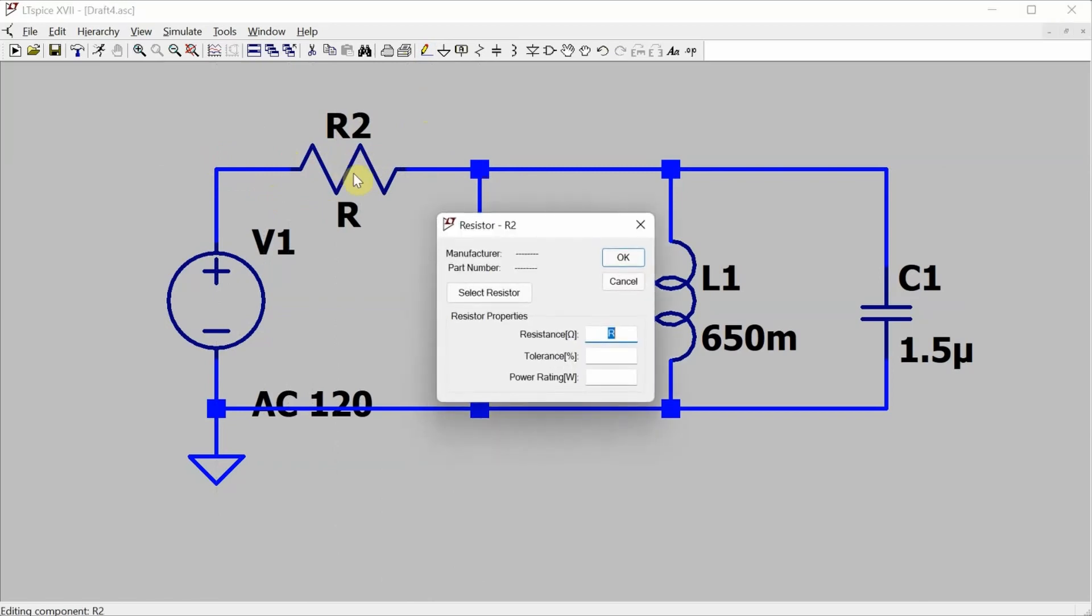And I'm going to set the value of it to one milliohm. I could go smaller, but it actually kind of screws up the simulation a little bit. So one milliohm seems to be a good value that has very little effect on the circuit, but also allows LTSpice to do a proper simulation.